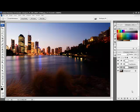In this set of tutorials you will learn the basic editing techniques that are used to enhance a landscape photo. We will be using Smart Objects, Filters, Layers, Selection Tools, Adjustment Layers, Blending Modes and Brushes.